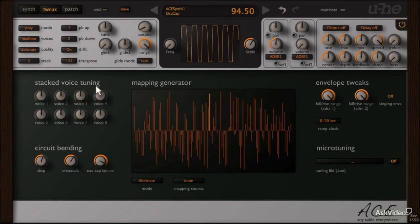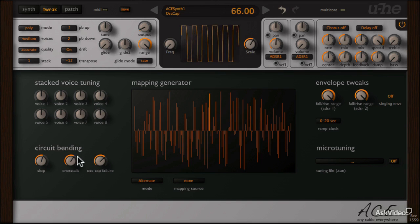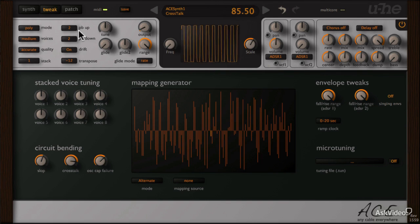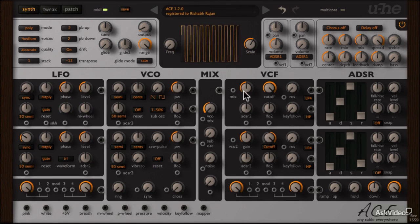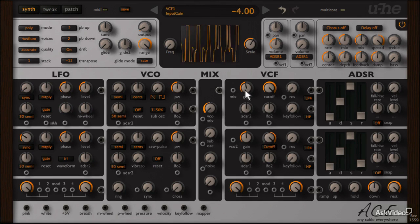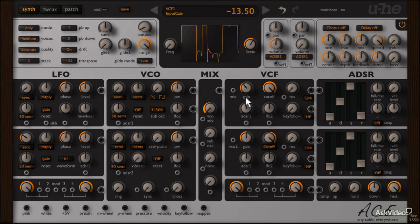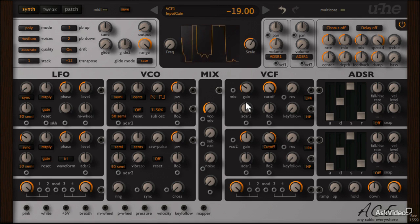And now let's bring in the oscillator capacitor failure. I think the serious circuit bending sounds are only heard when the gain on the filter is dropped below zero. Yeah, now we're completely destroying the sound.